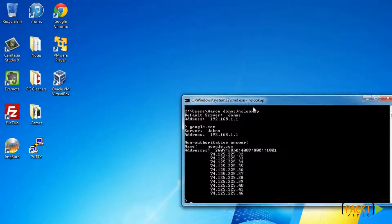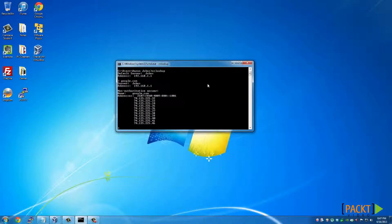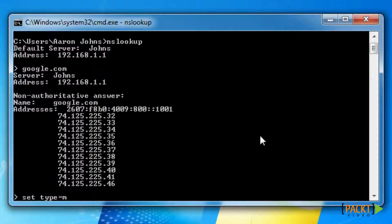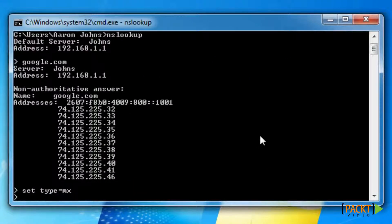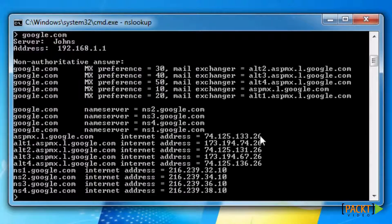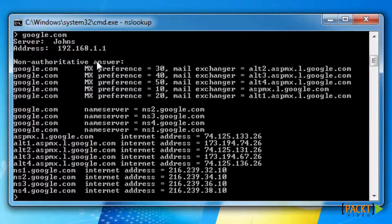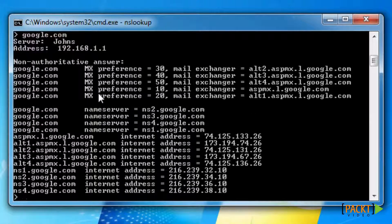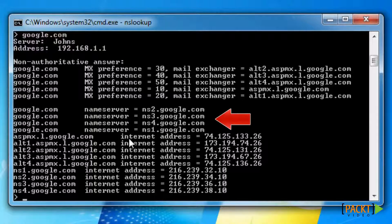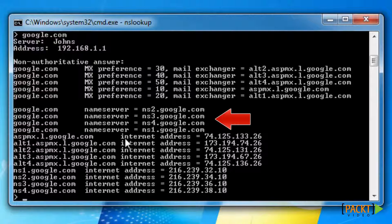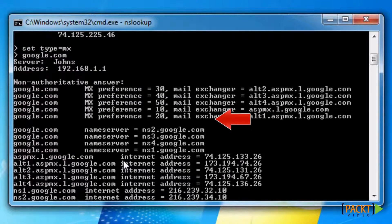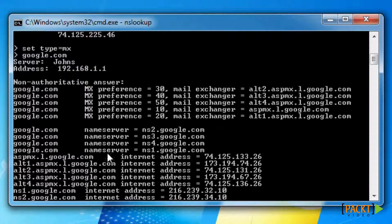Now let's say we want to find out how many mail servers Google has. To do this let's type set type equals MX, press Enter, Google.com. And as you can see there's five mail servers. And it also listed the name servers which I was going to show you next. Since I already showed that in this output I won't be typing that.